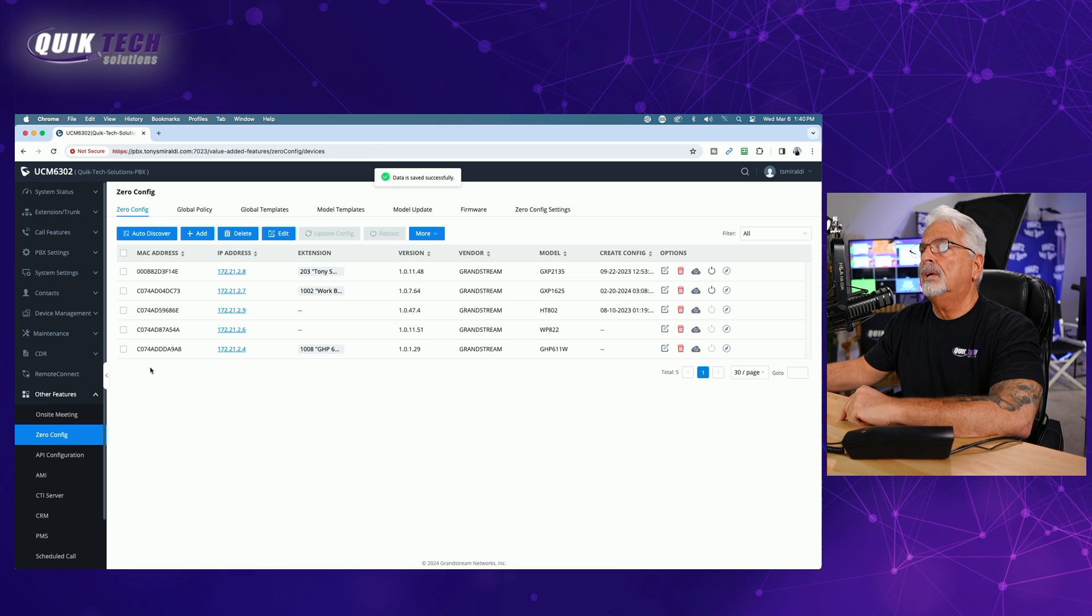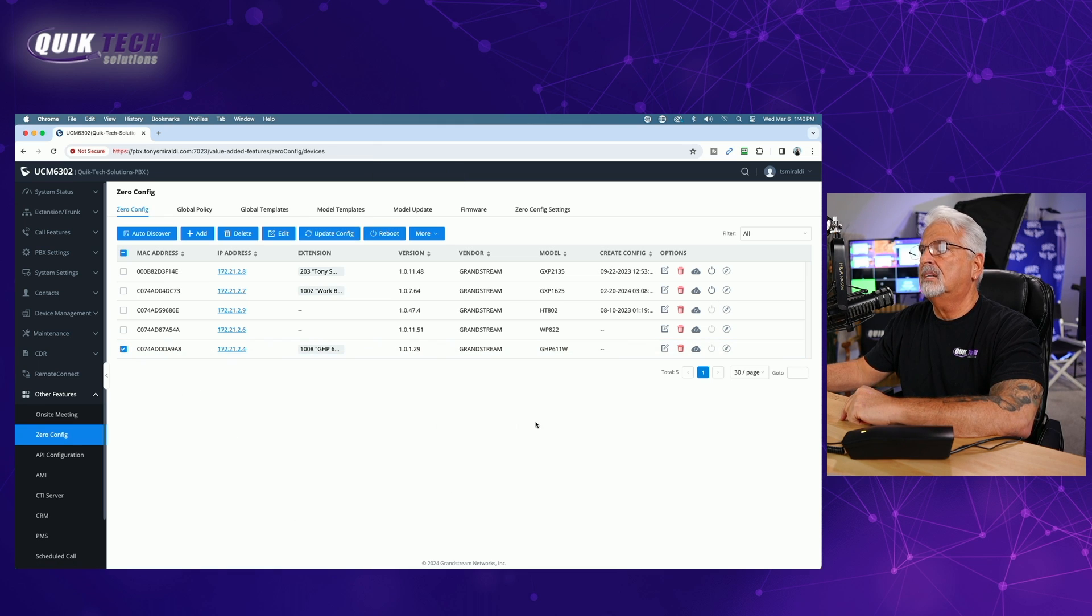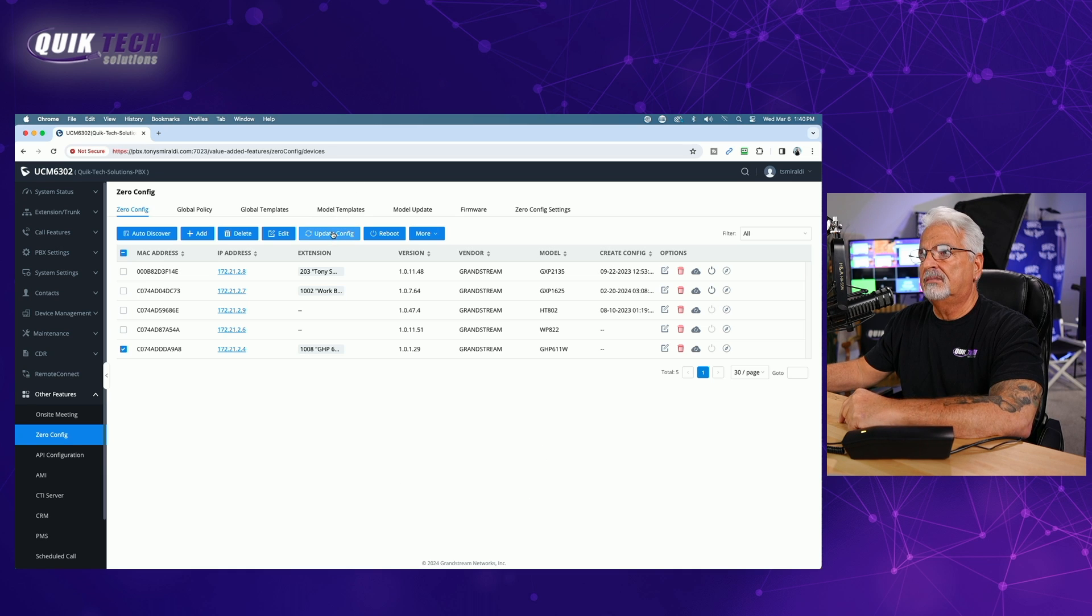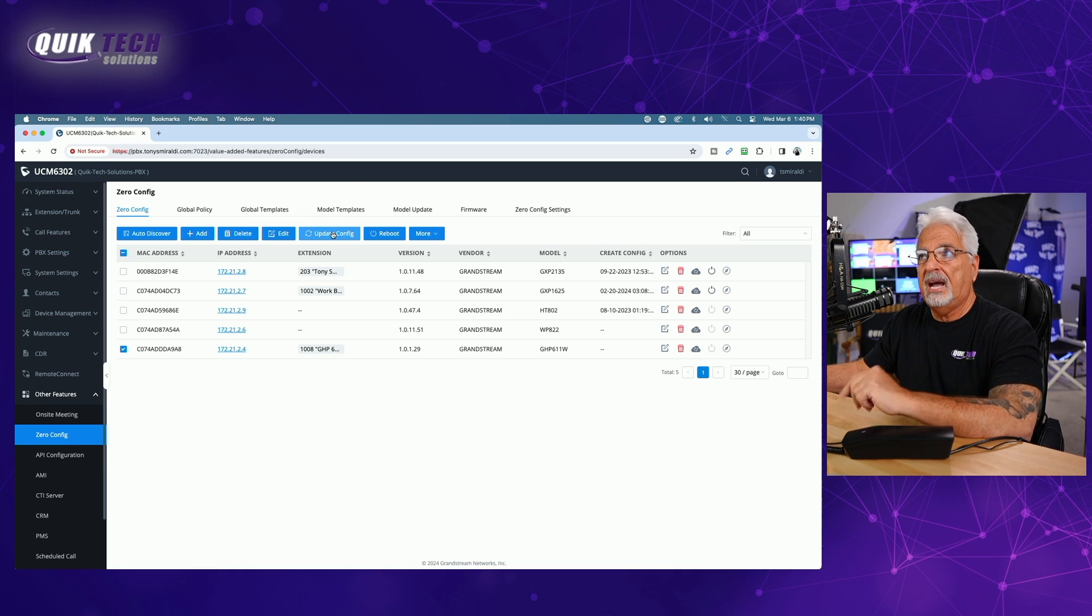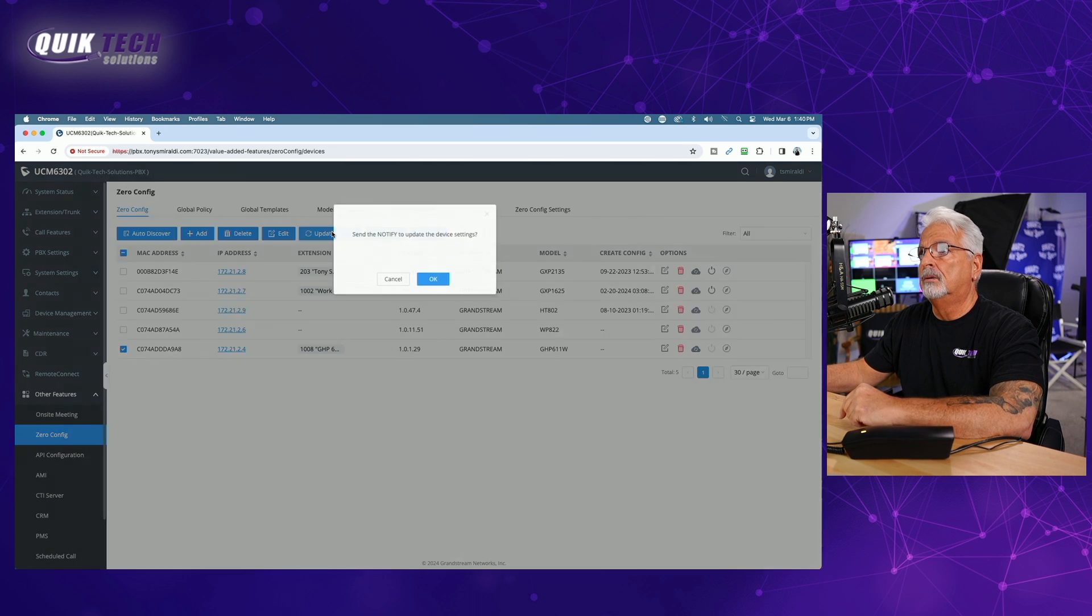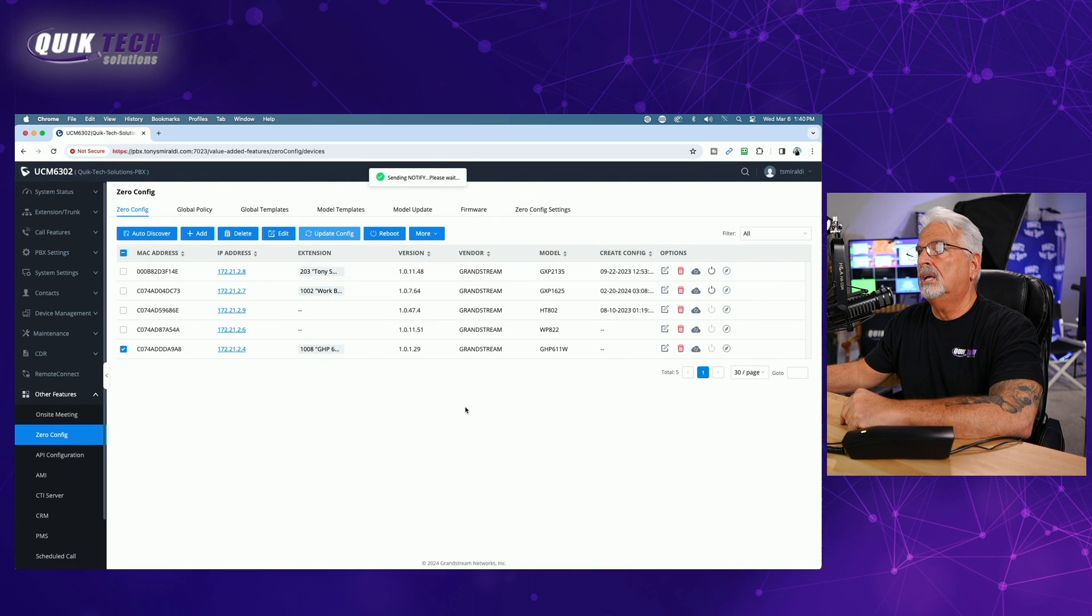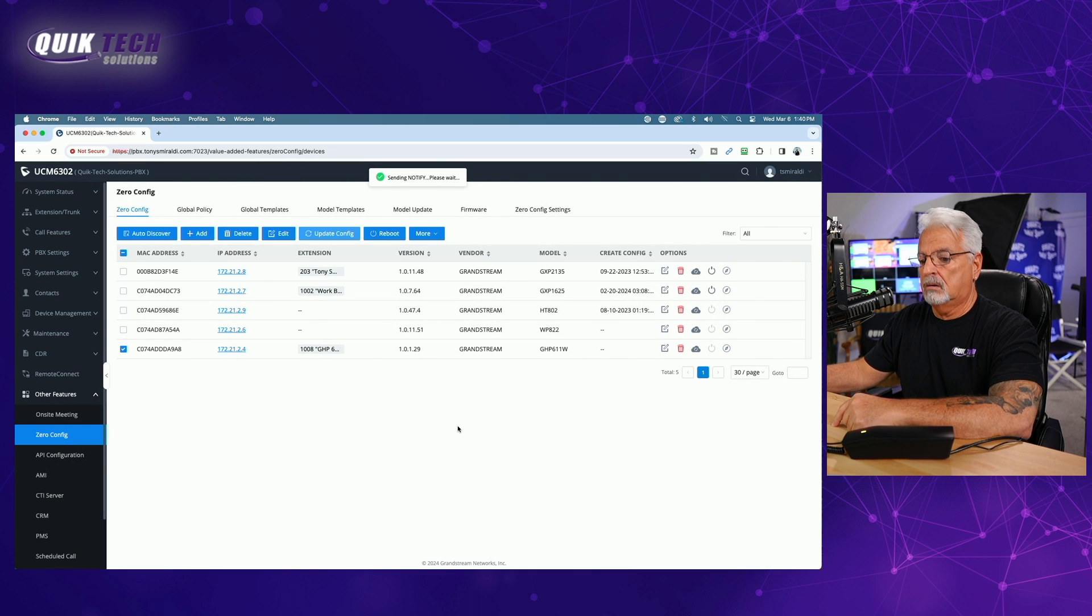And now let's go ahead and select the GHP 611 w and let's update the config. Let's send the config. Let's push it out to the phone. Send notify to update the device settings. Okay. Sending notify. Please wait.